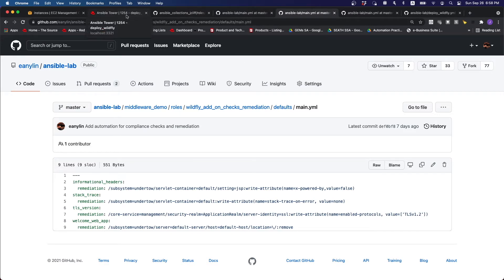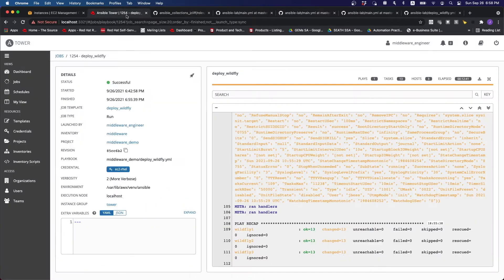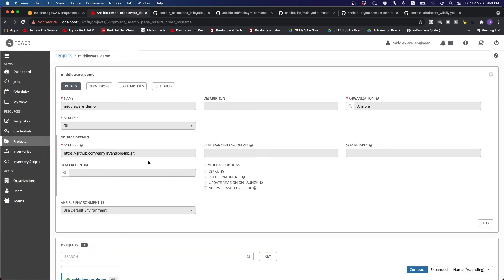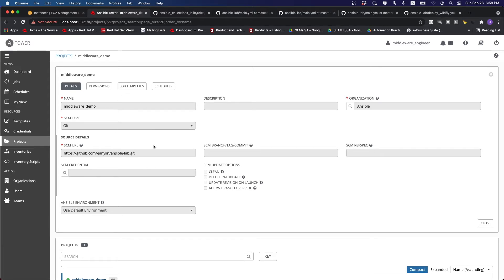So if we were to go back to the Ansible Tower, the project itself is actually pointing to the Git repository. And obviously, being the middleware engineer, we did a role-based control to make sure that nothing can be changed over here.